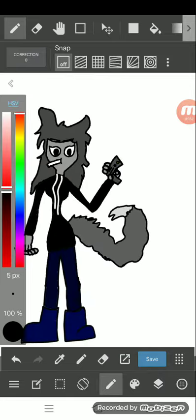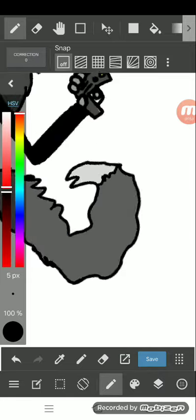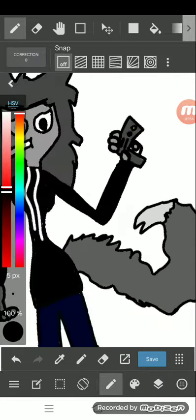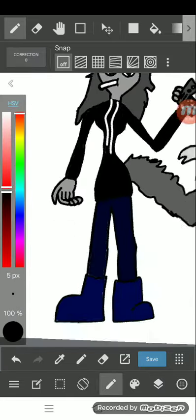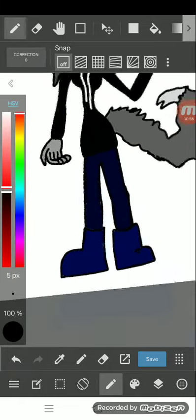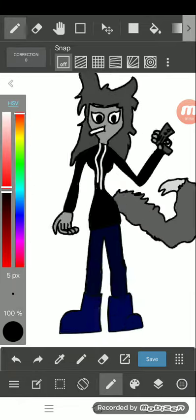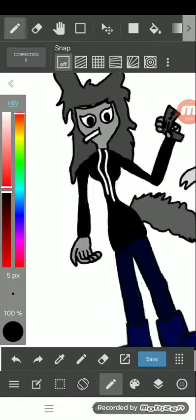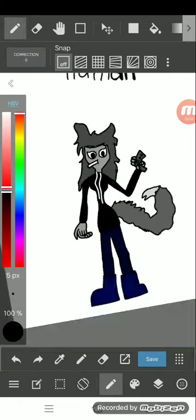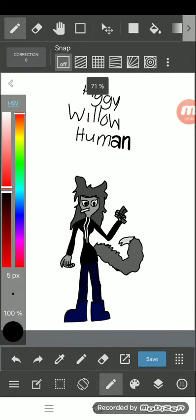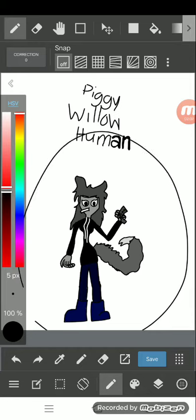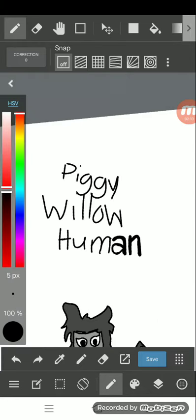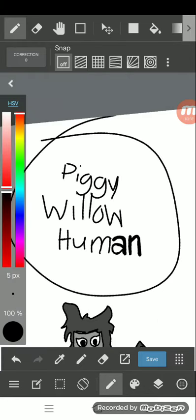Well anyways, this is the design - the tail, the gun, the hands, the clothing, the hair, and the face. Yeah, so that's all for its body. This is the body of Willow and I made a title which is called Piggy Willow Human.